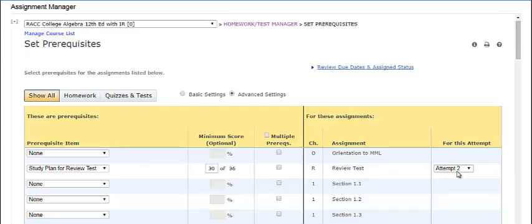In advanced mode, you can use the drop-down list to choose which attempt triggers the prerequisite requirement. This option is useful when you want to require the prerequisite only after a student has attempted the assignment or when you want to specify different prerequisites for different attempts. This option does not appear if students have only one attempt on the assignment.